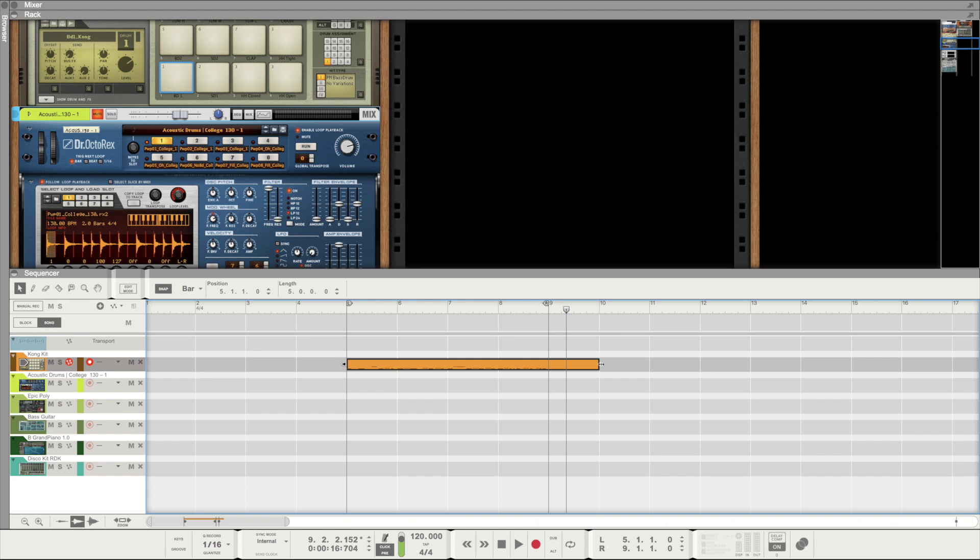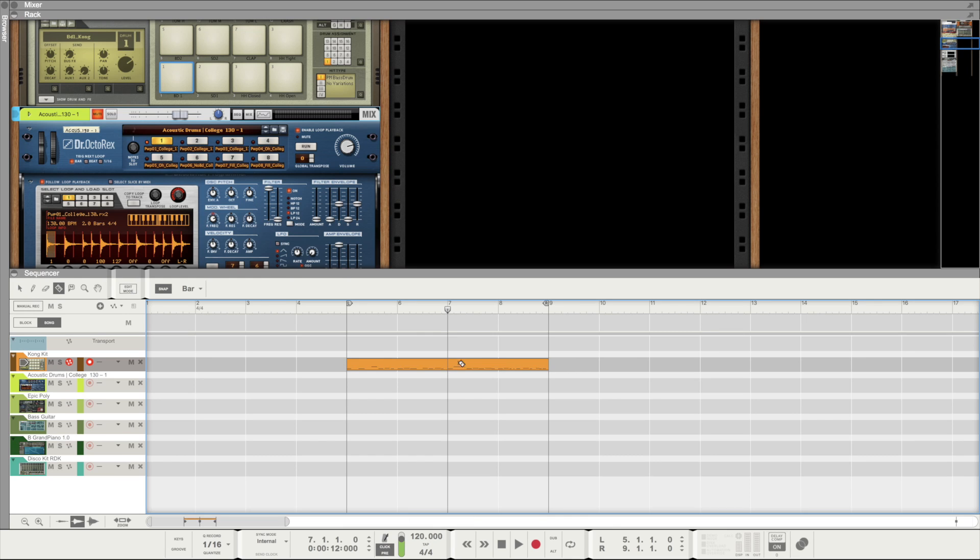Anyways, when using Reason 9.5 I quickly realized that Reason didn't suffer from these same problems. It's one of the first things I picked up on actually and I was delighted. I just started cutting things up for fun.